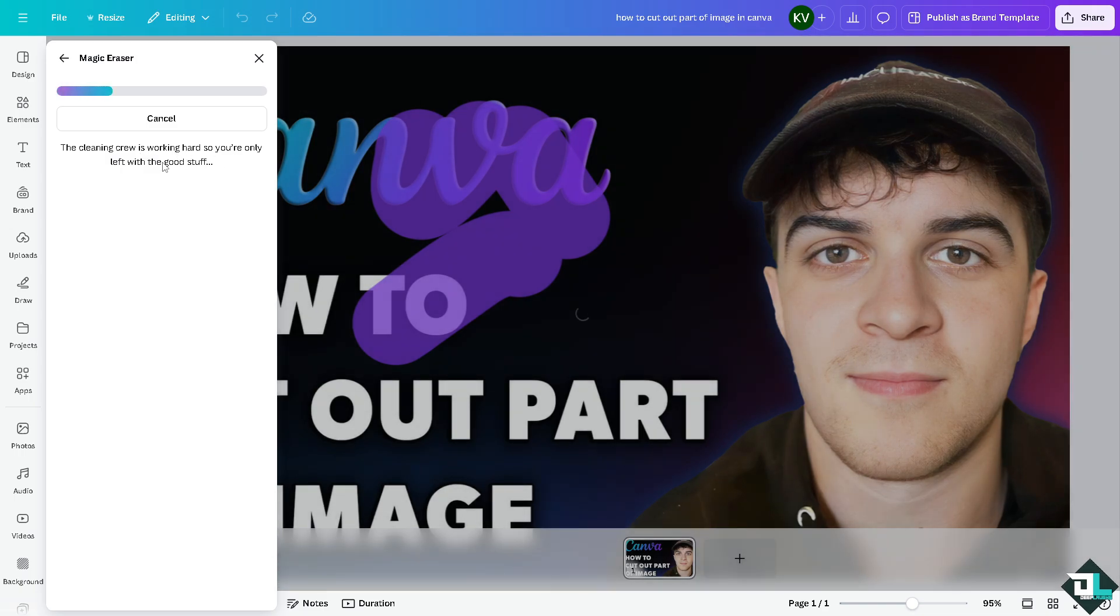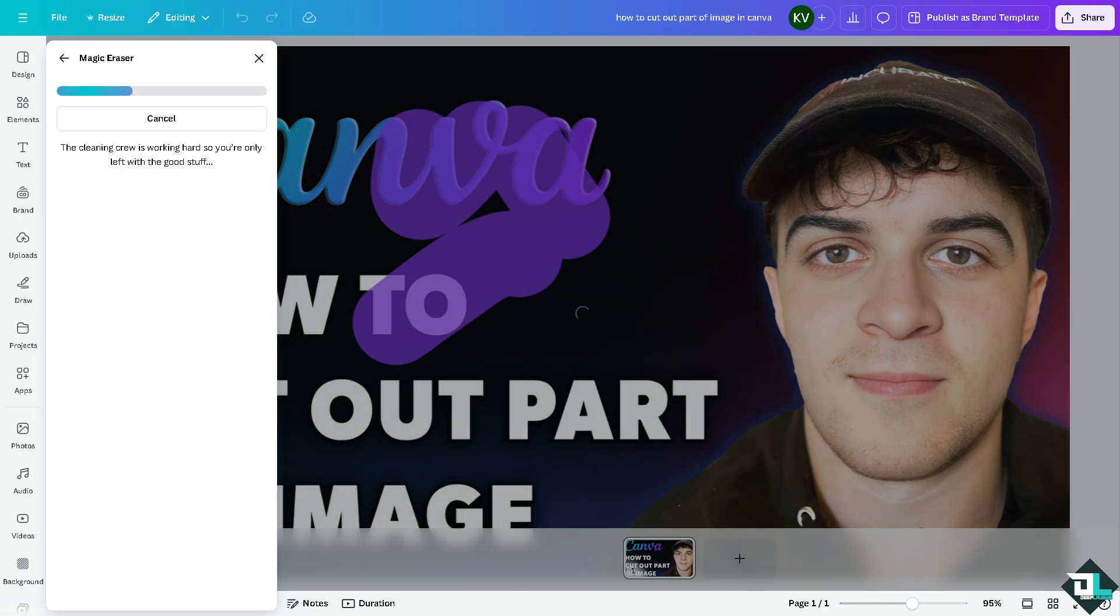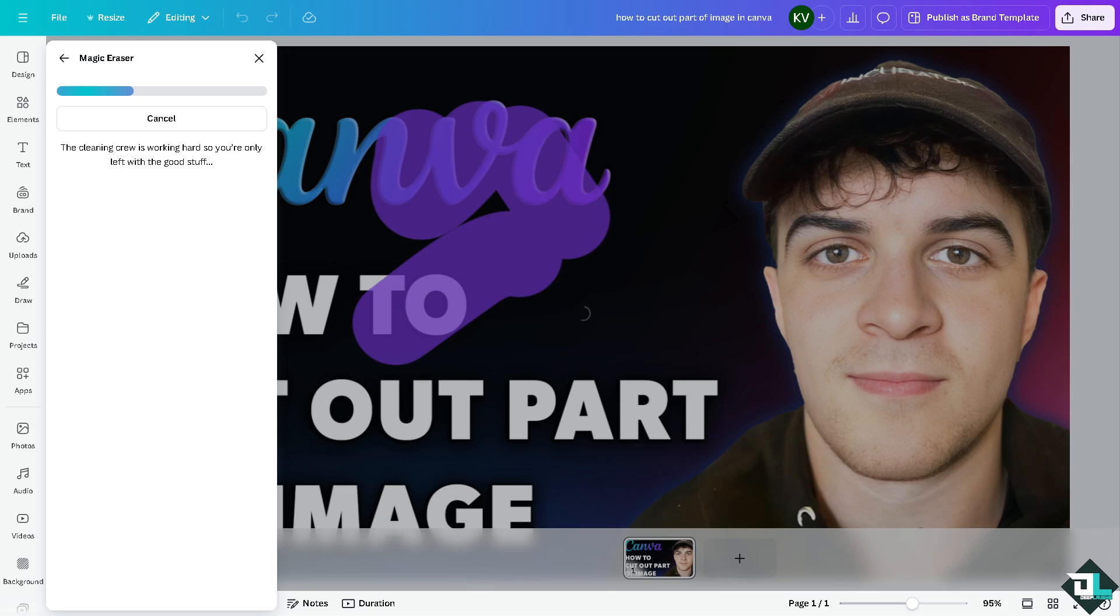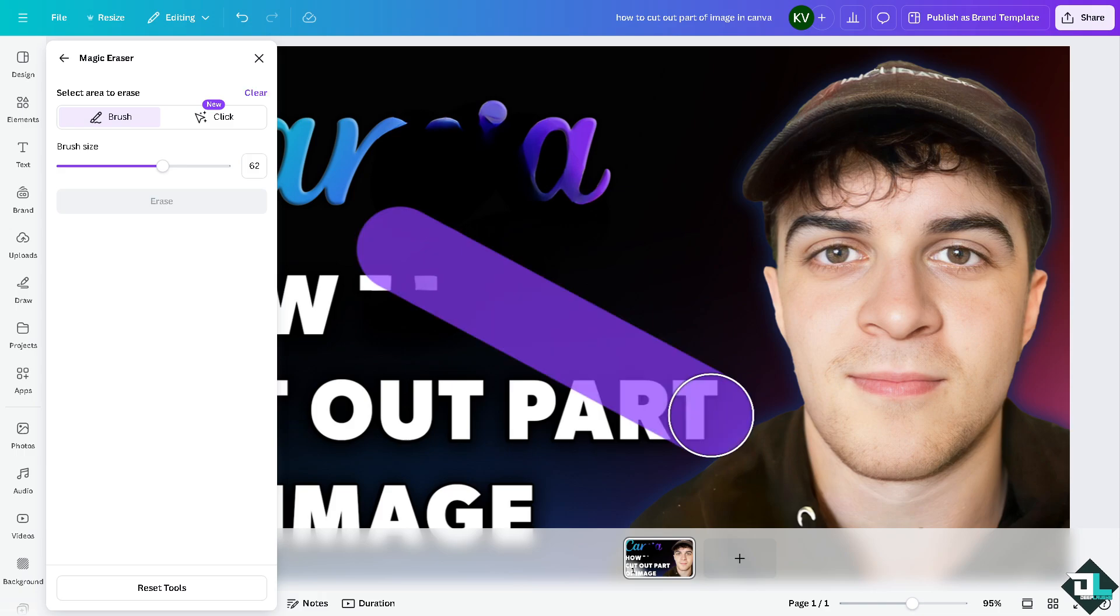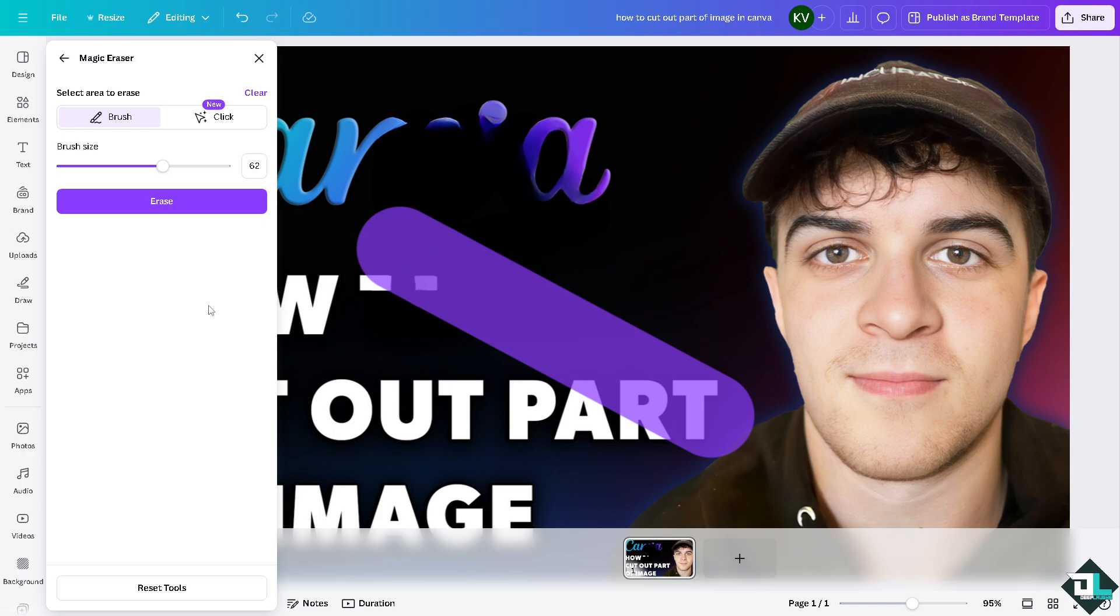So basically it's Canva doing all the work for you. Once it's finished you'd be able to notice that we have already erased the image, or cut out the part of an image using this magic eraser right here. One of the handy features that will effectively cut out parts of an image here in Canva.